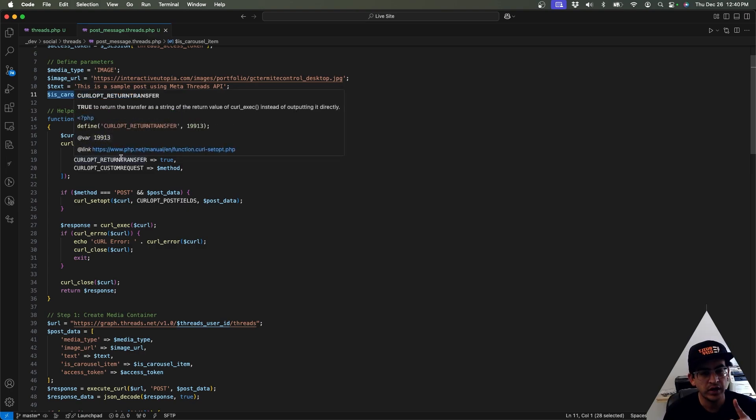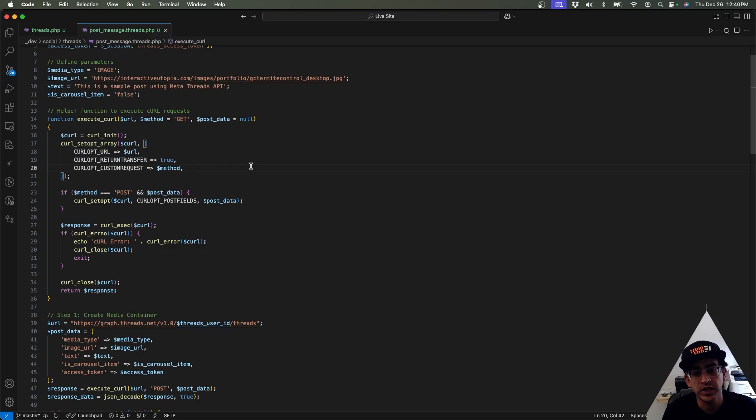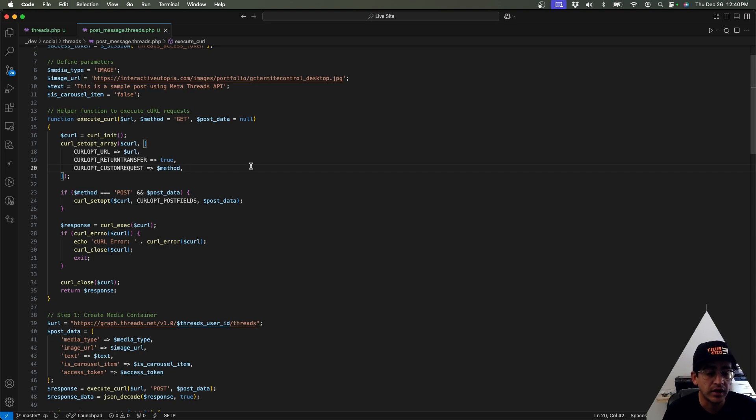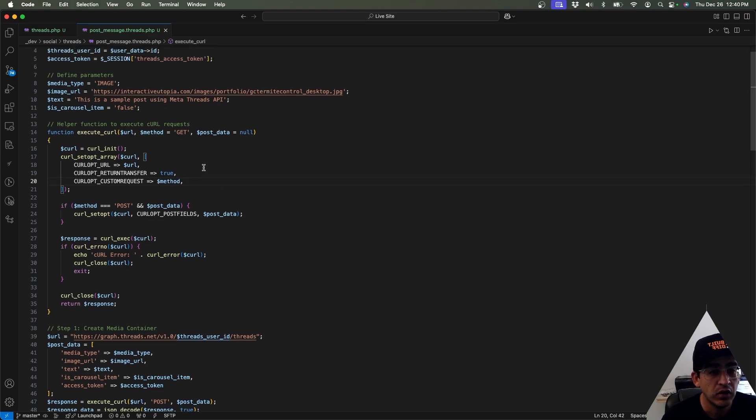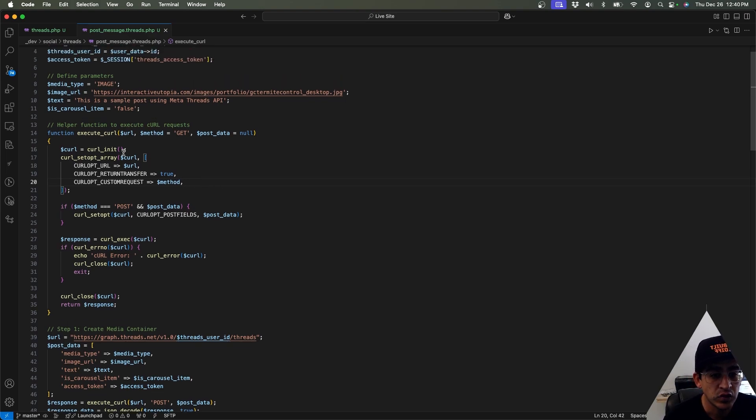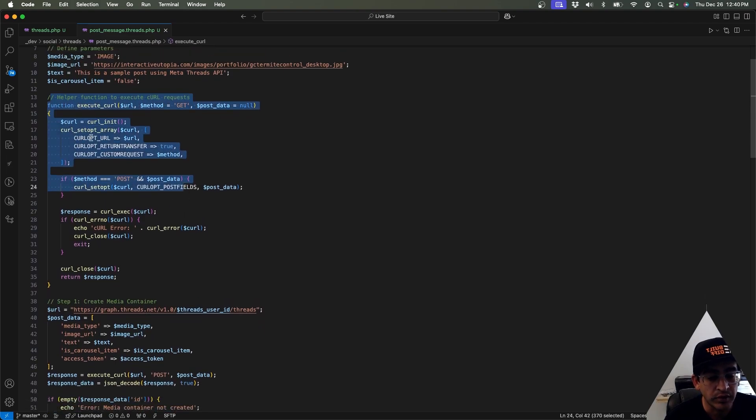And all we're going to be doing is basically three sections. One, we're going to be creating a container for the image and sending the image over to Threads. Second, we're going to be using that image and then posting a message with an image. And third, we're going to make sure that it's been posted and retrieve the content from it.